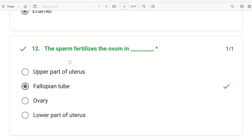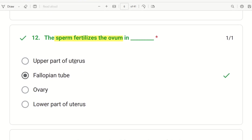Next question, the 12th: the sperm fertilizes the ovum in — what is the site of fertilization? The choices are upper part of uterus, Fallopian tube, ovary, and lower part of uterus. The right answer is Fallopian tube. The uterus is where implantation occurs, but fertilization happens in the Fallopian tube. So the answer is Fallopian tube.